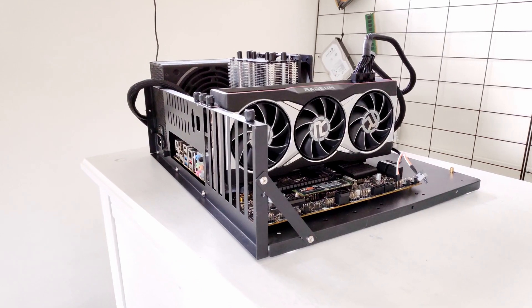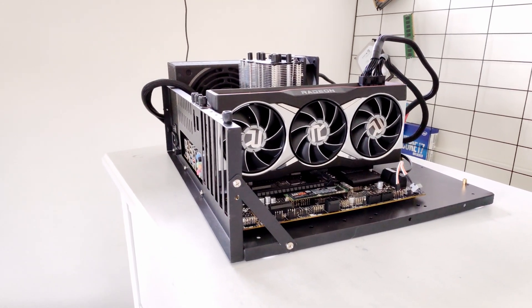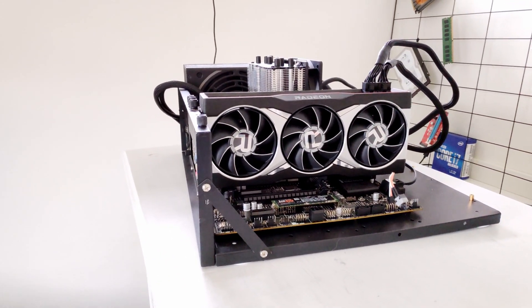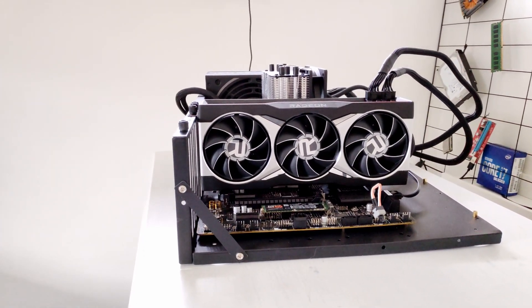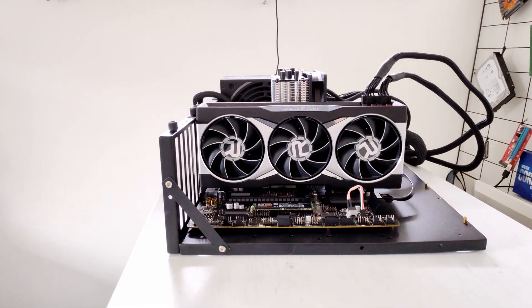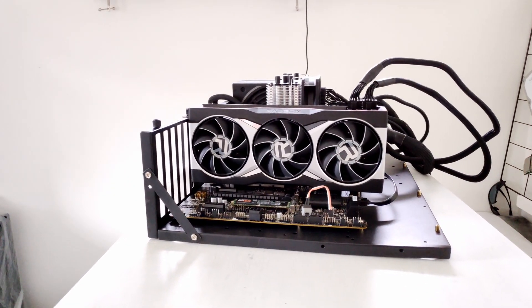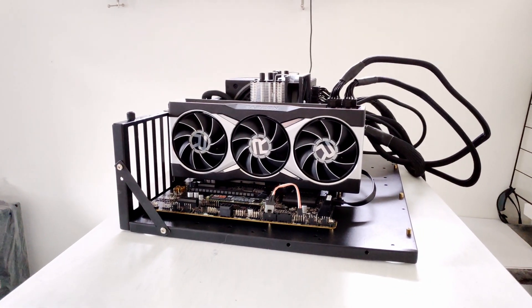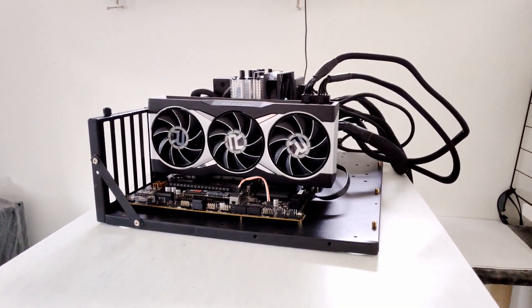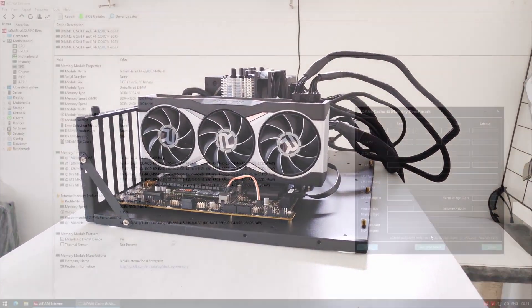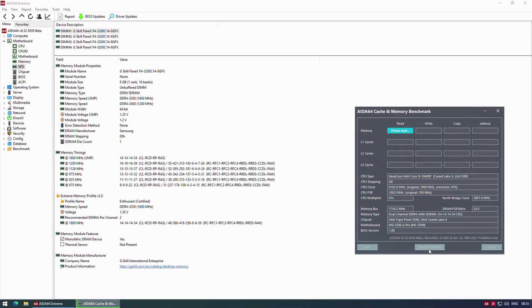Core i5-10400F has 6 cores, 12 threads and a maximum turbo frequency of 4.3GHz. In the games the CPU clock will be about 3.9-4.1GHz depending on how many CPU cores are utilized. The CPU was tested on my MSI Z590A Pro motherboard and the memory speed was DDR4-3466 CL14. Even the cheapest B560 motherboards have the ability to overclock memory with locked Intel Core CPUs.